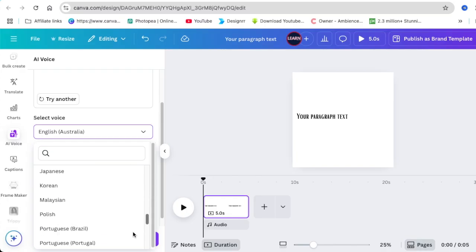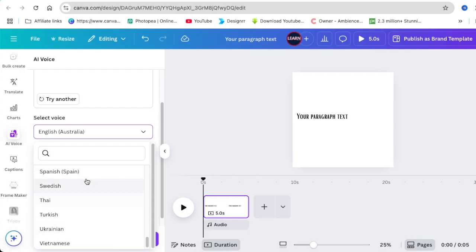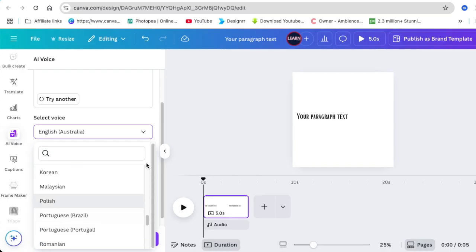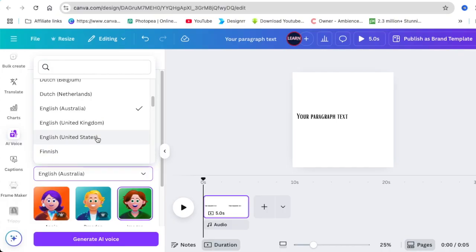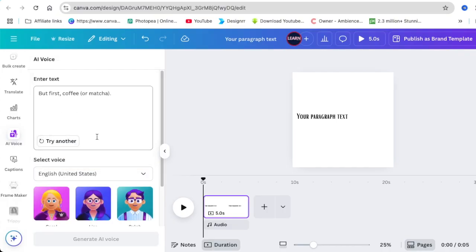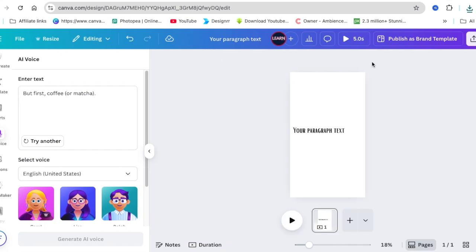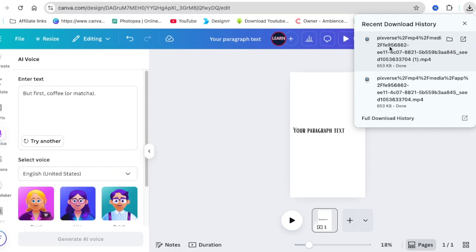The first thing I did was scroll down to see if I can find South Africa. I think Canva is still working on that because I'm South African. I'm going to stick with English United States, but let's do a practical example.